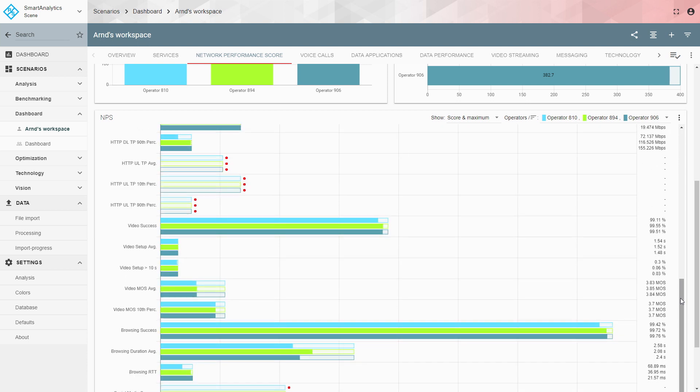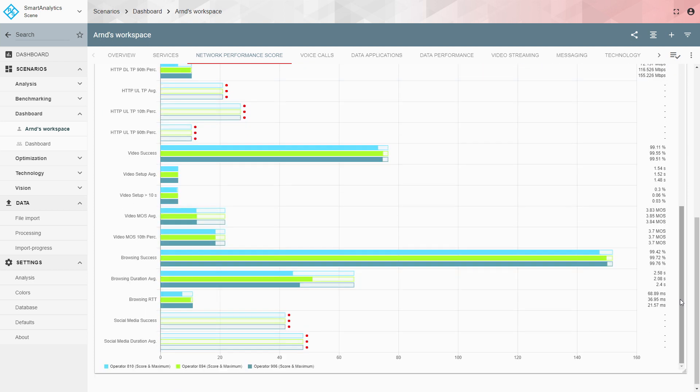Scrolling further down you see video, which is a very important service in mobile networks. You see the success rate, the setup time, the time to first picture, and the video MOS — the actual quality of video on the smartphone. You also see browsing success, which is very important and offers a lot of points, as it is a key service in mobile networks. Social media was not tested here, so no points are awarded for it.